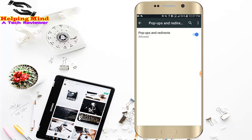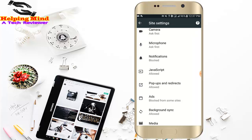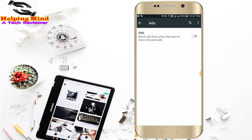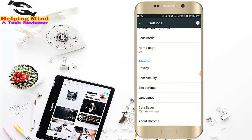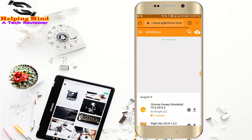Now I tap on the back icon. Here I tap on Ads and I tap on it to enable it. Thus we can block ads from Chrome browser.